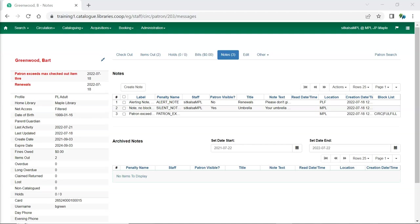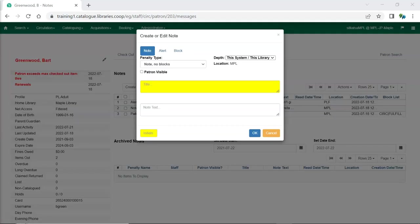The notes tab is very similar to the current messages tab. Here you can see any notes on the patron's account and create new notes. To create a new note click create note. Here there are two changes. One is the patron visible checkbox. When checked the note will be visible to the patron by a my account in the public catalog.